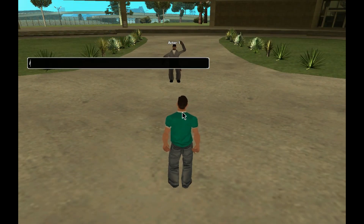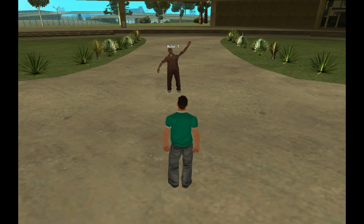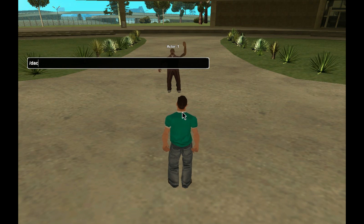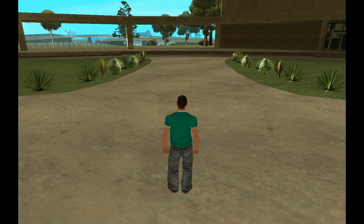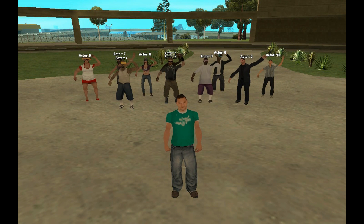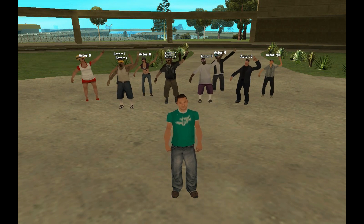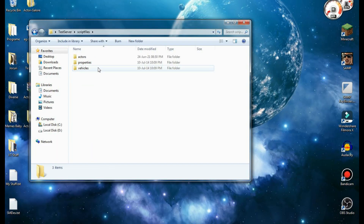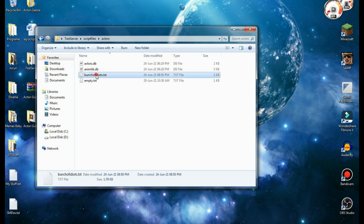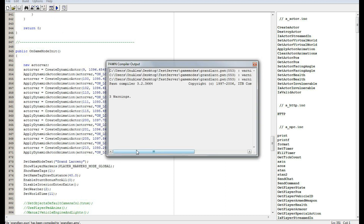To change the skin it's also quite easy. You just have to type askin followed by the actor ID and then the new skin you want to choose — let's say 8. Let's say you created a bunch of actors and you're happy with what you got. How do you add them to your server? Just type slash export followed by a name the export file is going to have, and that's it — all the actors you created got exported in code format. To find that file, go in the script files folder and then access the actors folder. Now open the file, copy everything inside it and paste it in your game mode under the OnGameModeInit callback, compile your code and enjoy your actors.